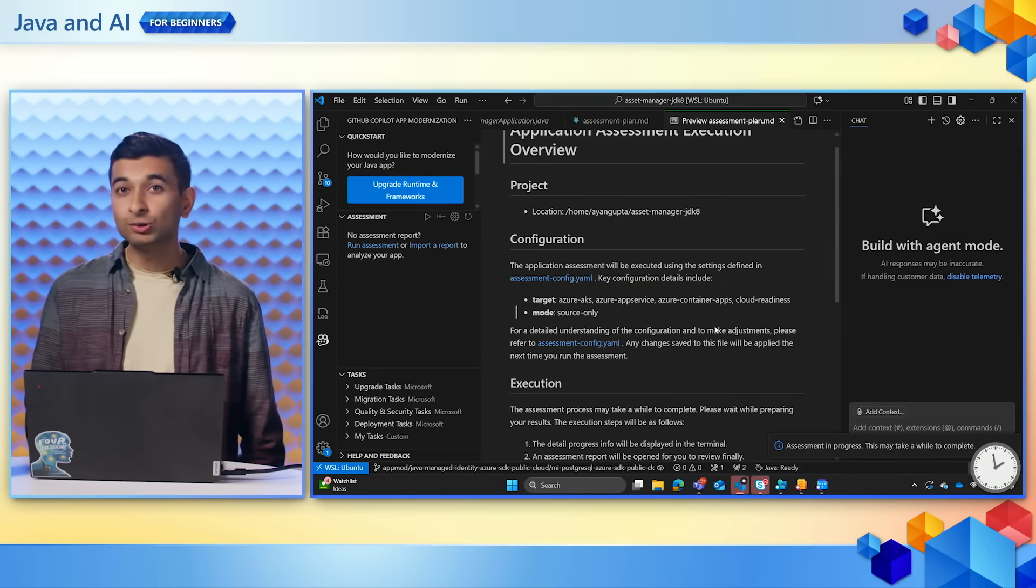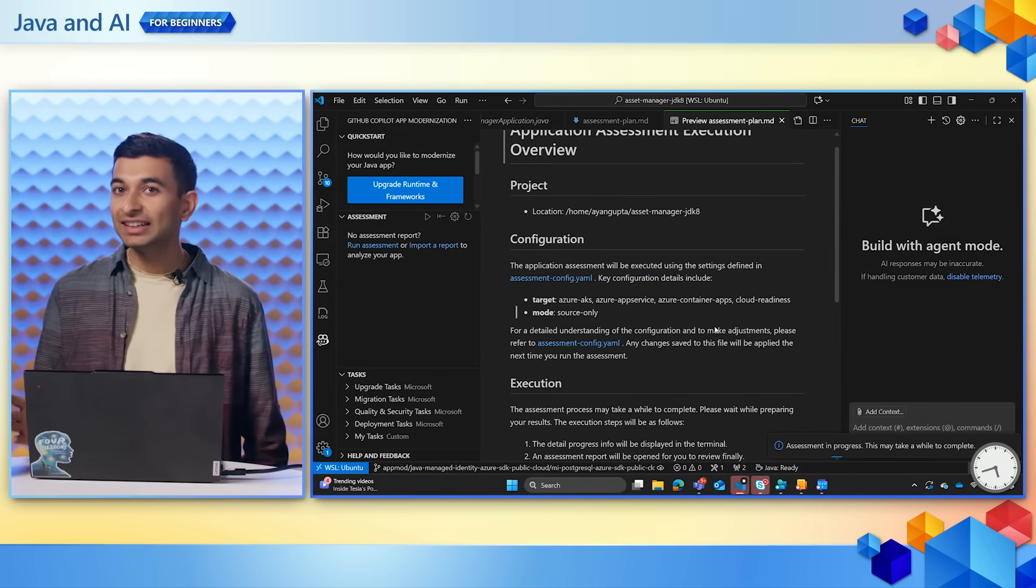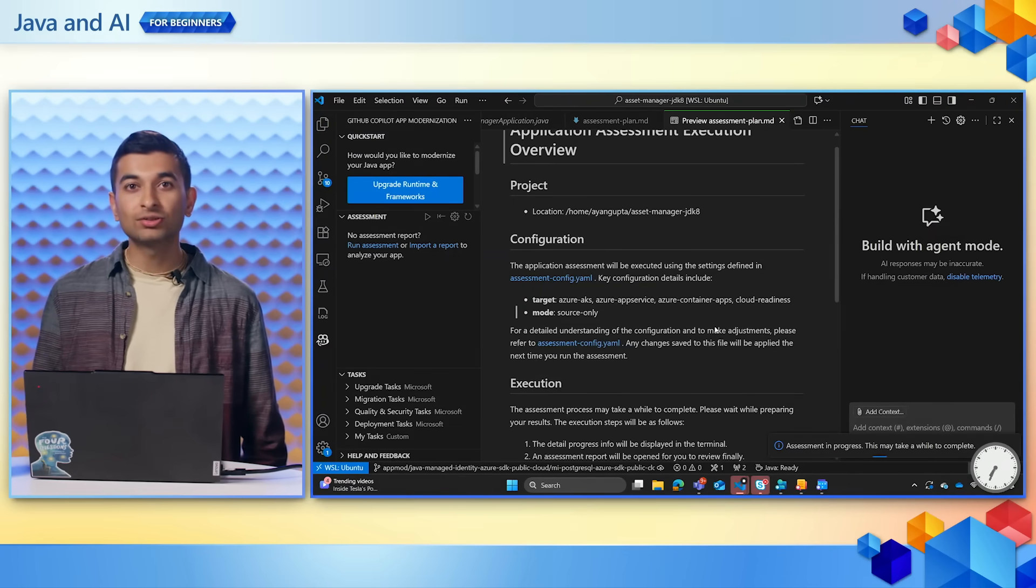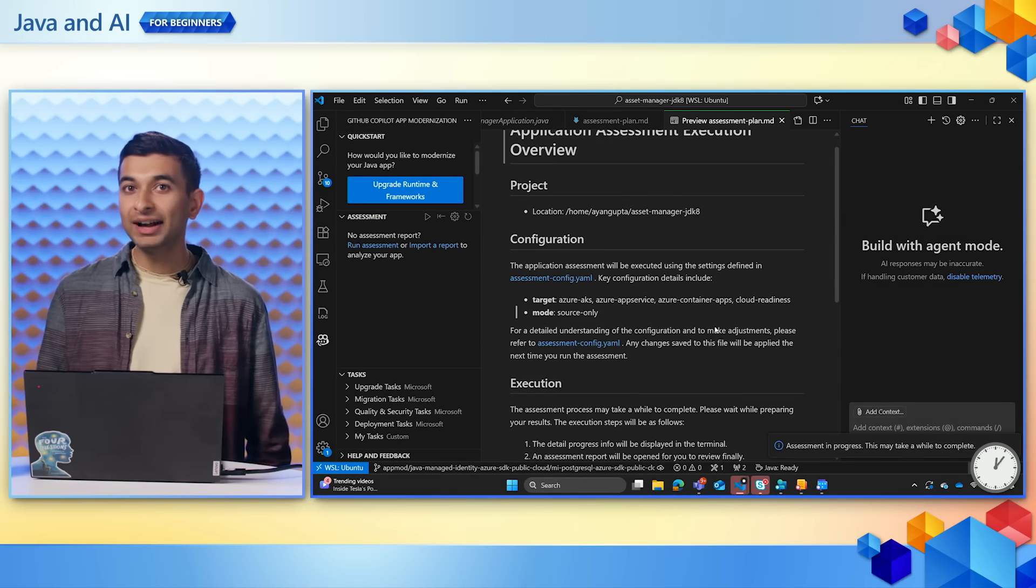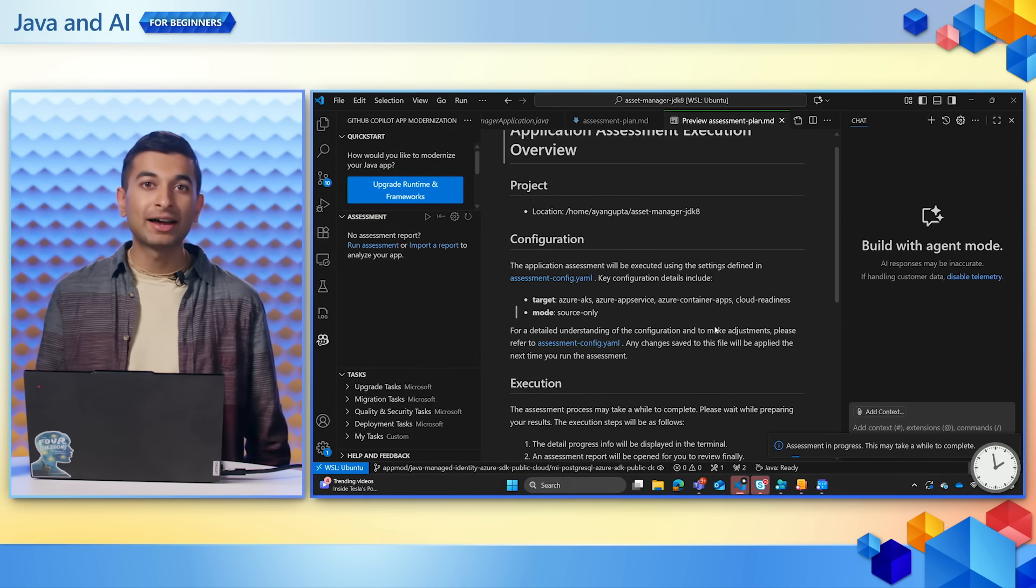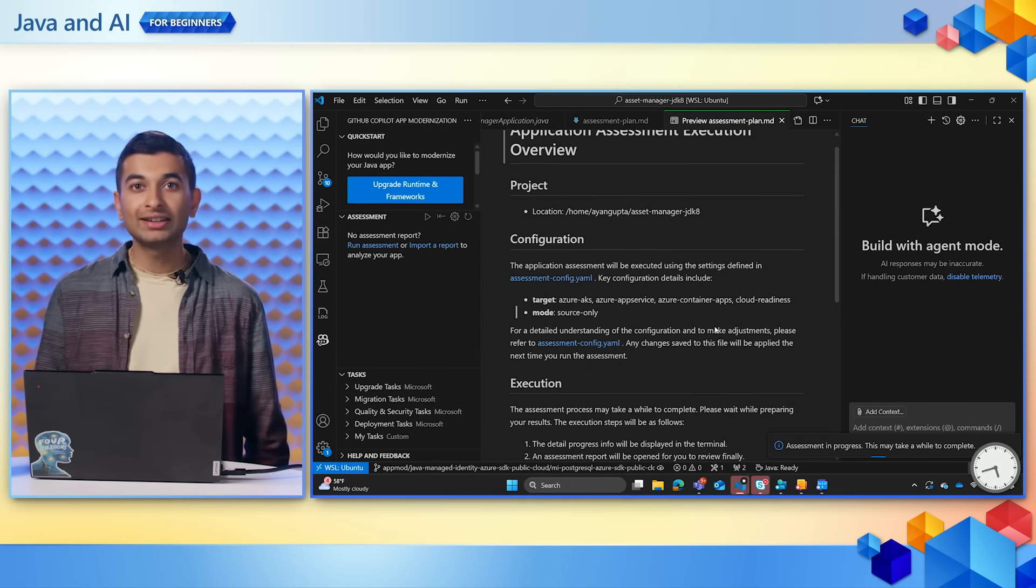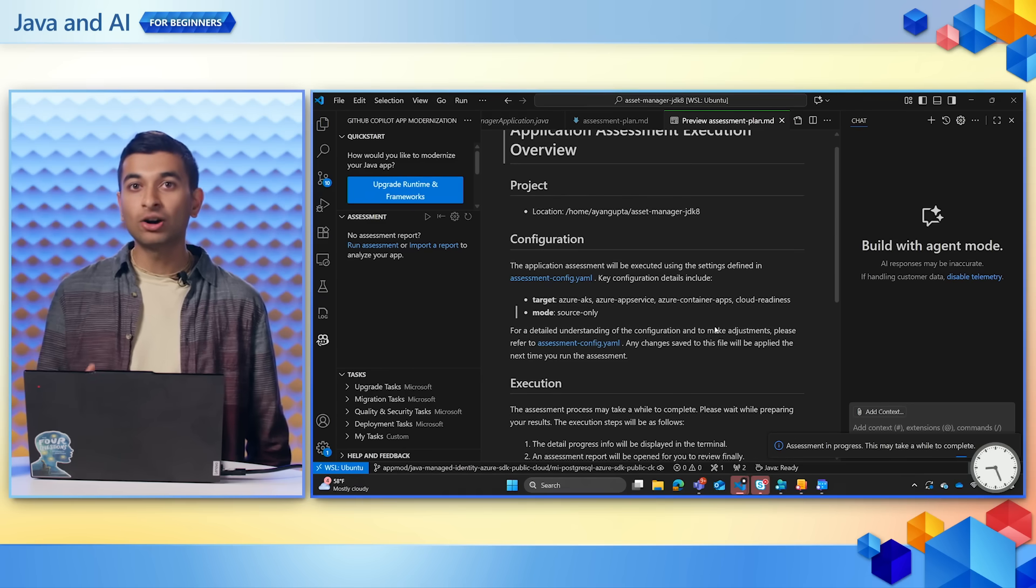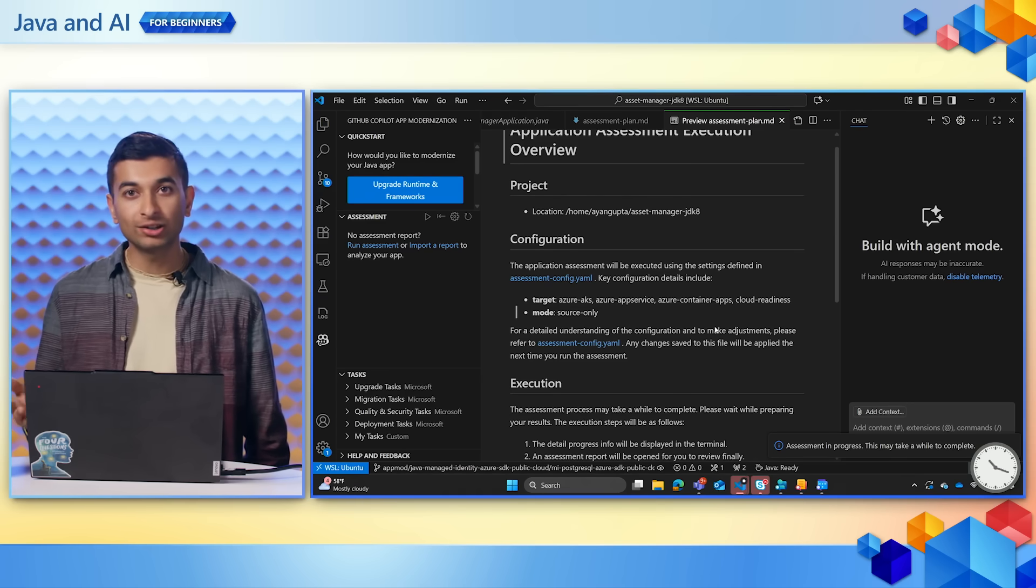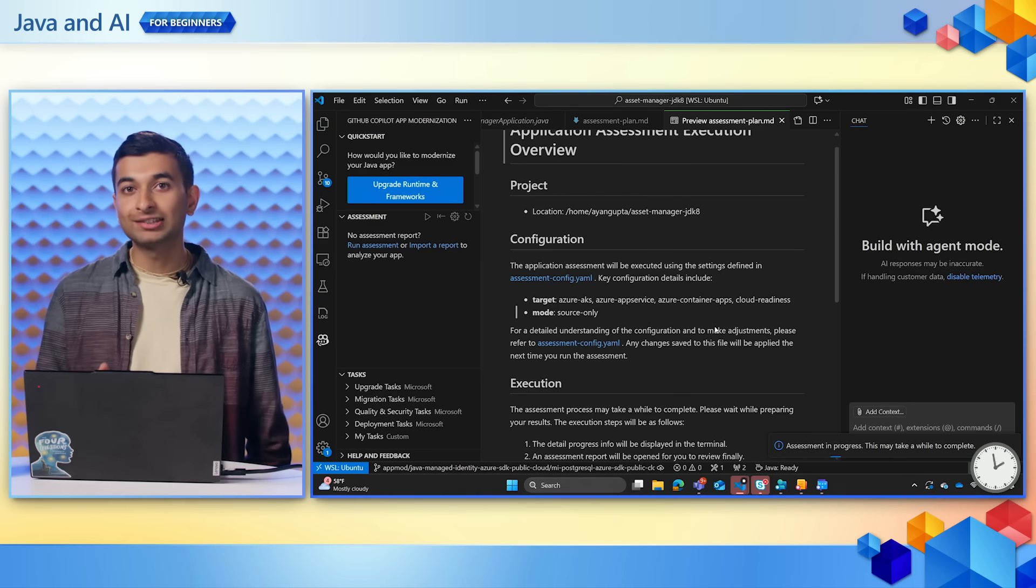This part is really cool to me because understanding an application you didn't write is the hardest part. And here, Copilot does it in the matter of minutes. In addition, any tool dependencies such as AppCat are automatically installed, which assist with the assessment.